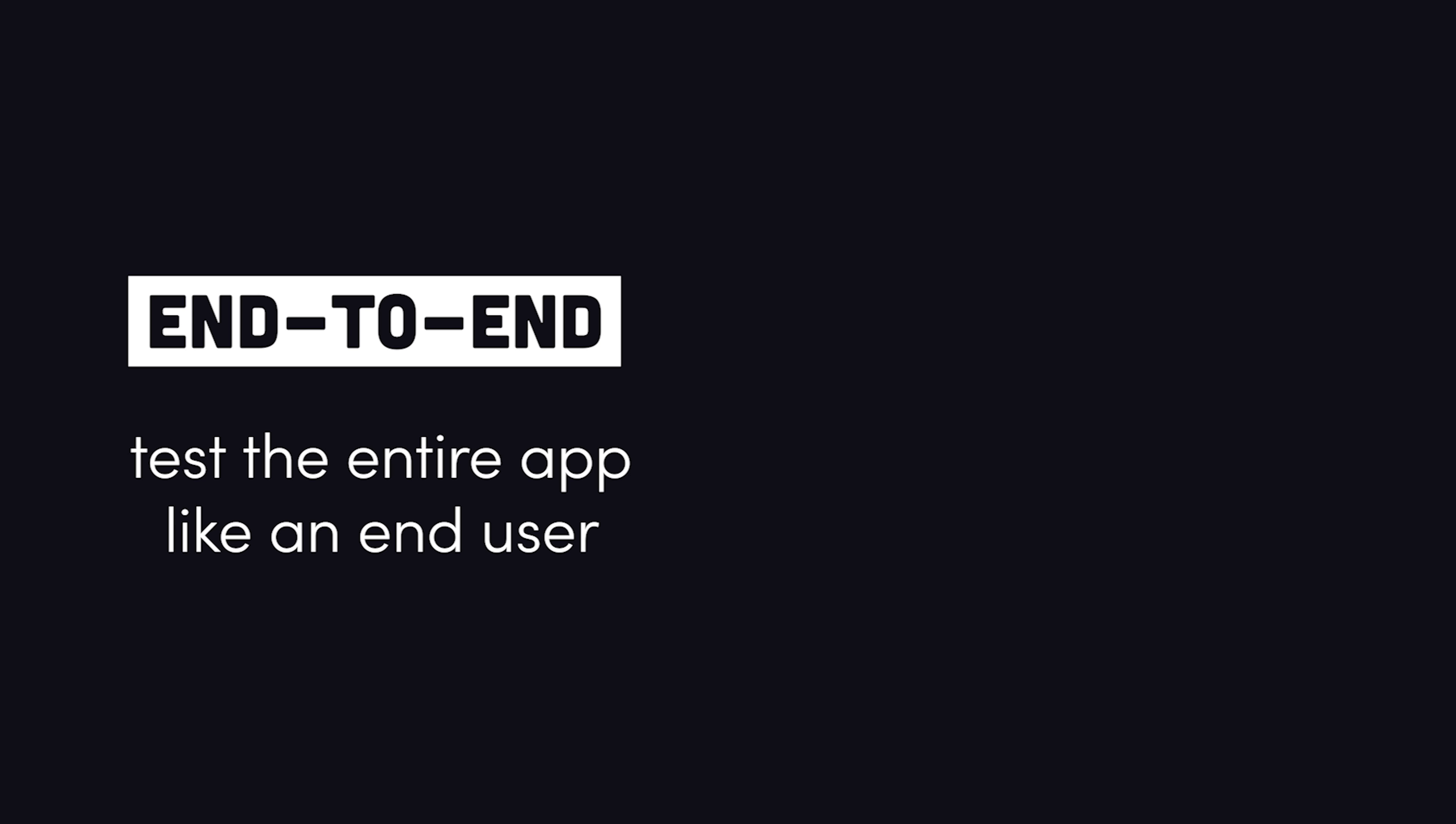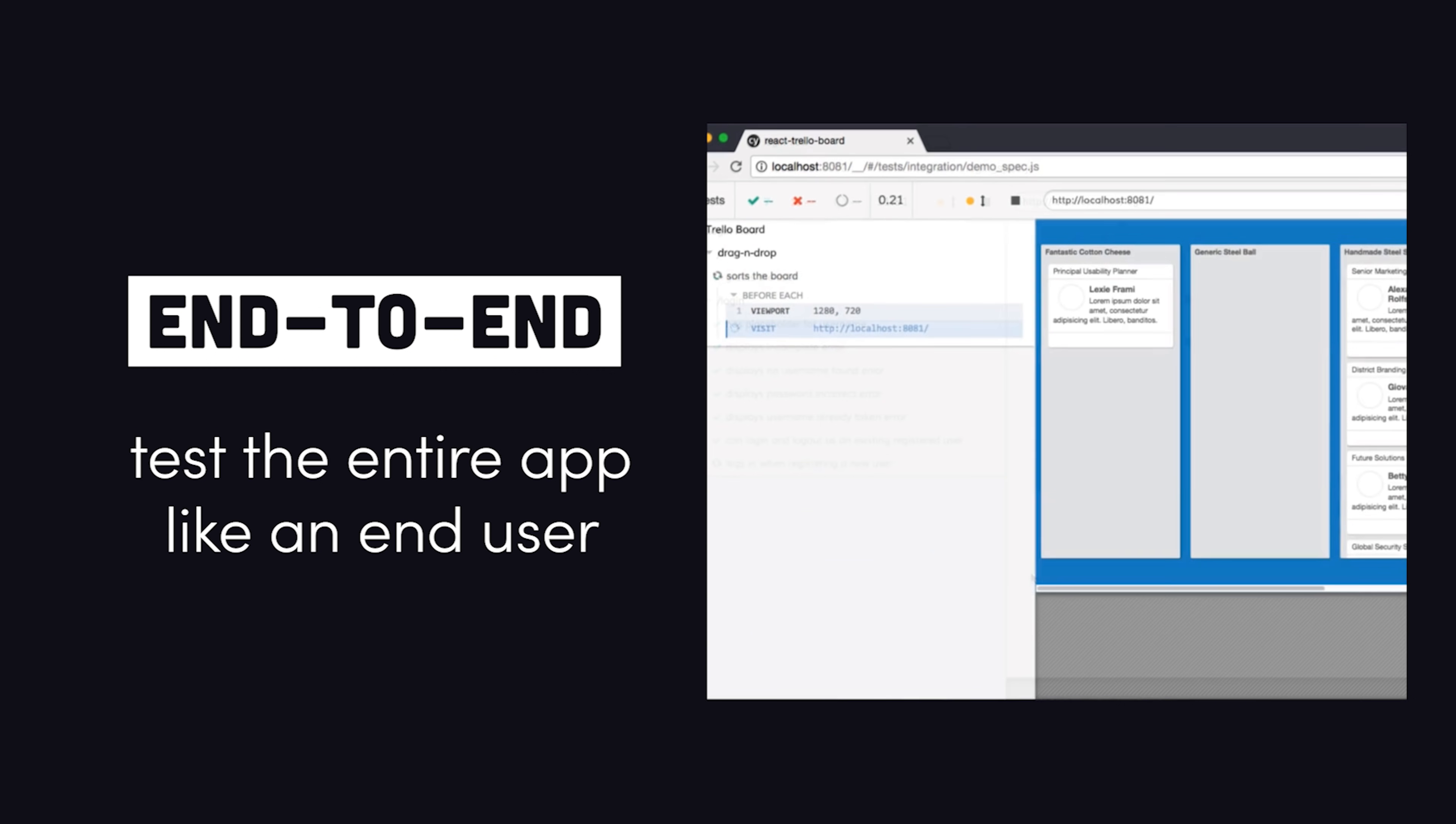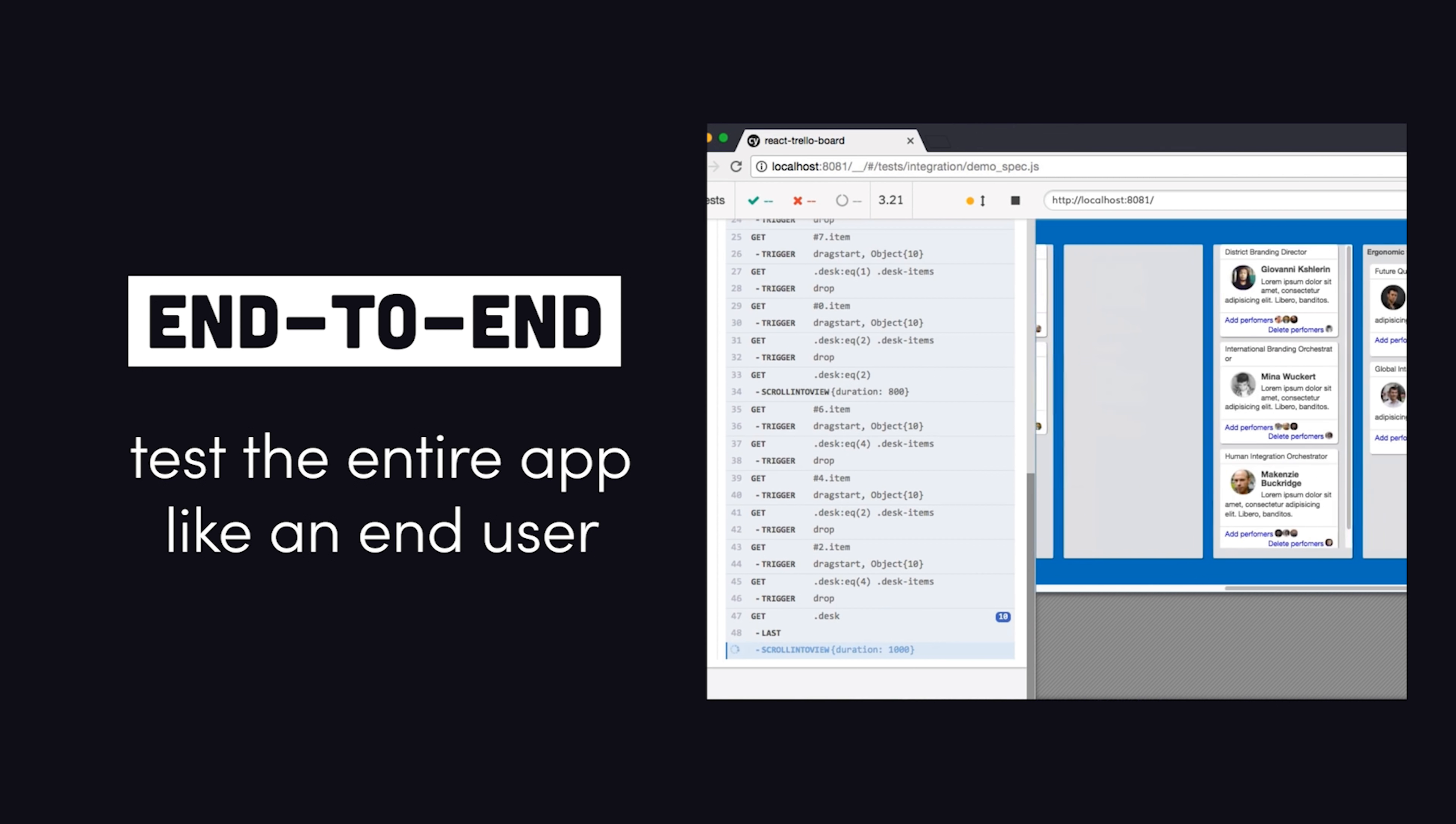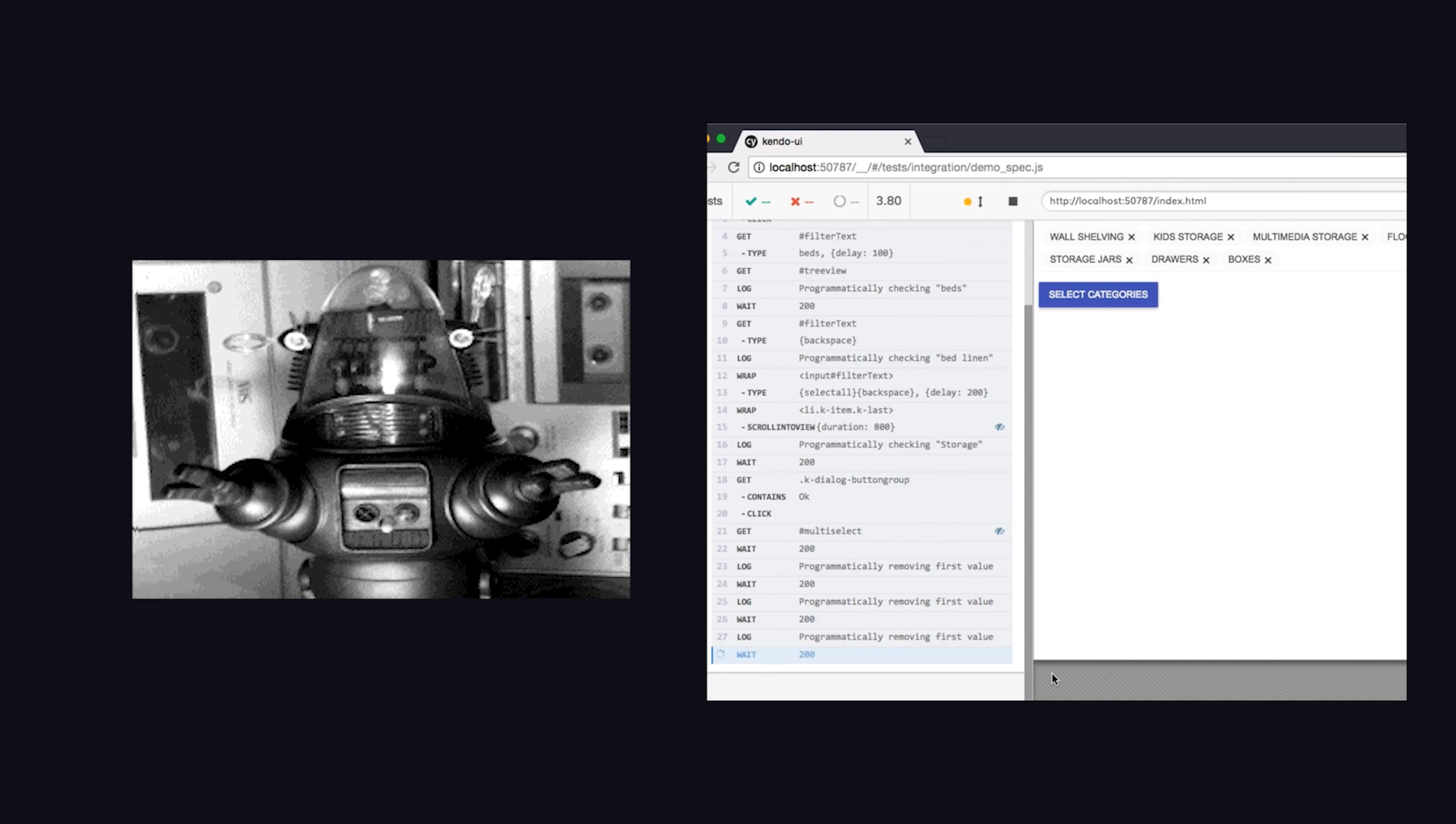At the highest level, we have end-to-end testing, which usually happens in a mock browser or device, and simulates actual user behaviors like clicking on buttons and filling out forms. It's like having a robot to do all your manual testing for you.